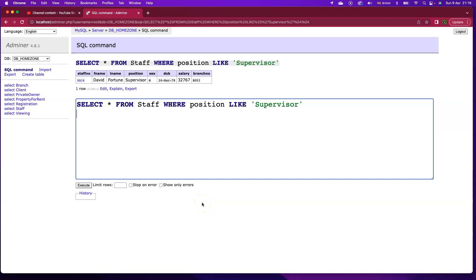Consider the following SQL statement. I'm looking for all of the different staff members in the staff table that are supervisors, so naturally I'll put in a where clause and say position like supervisor.